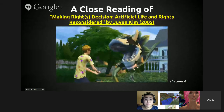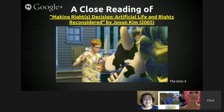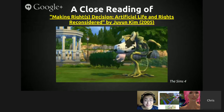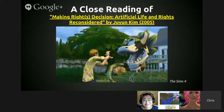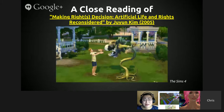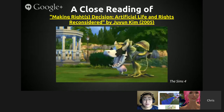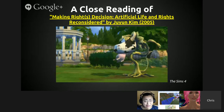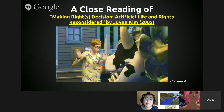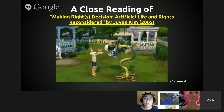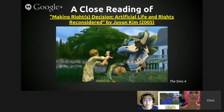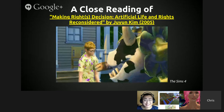The first text is 'Making Rights Decision: Artificial Life and Rights Reconsidered' by Joo Young Kim. The screenshot here is actually from Sims 4, and the reason I placed it there is because this particular text addresses The Sims in the conversation about artificial life — that's a plant eating a human being.